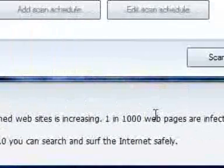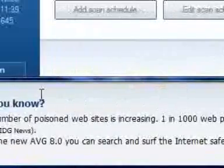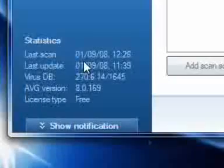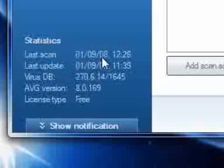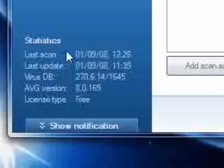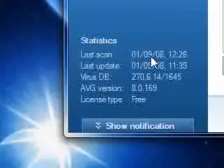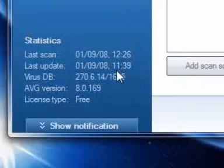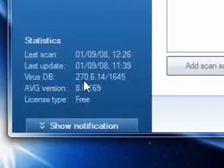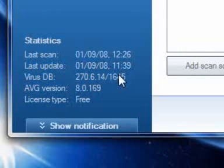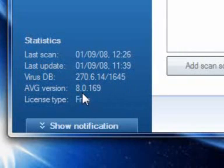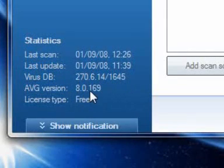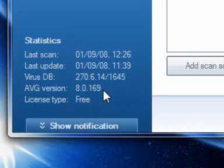Here it will tell you when the last scan was, when the last update was, the virus database, how many it's got in there. The AVG version, that will change every time you update it, which will update it every day. The license type, as I said before, is free and there's no trial basis so it won't run out and it won't stop working on your system.